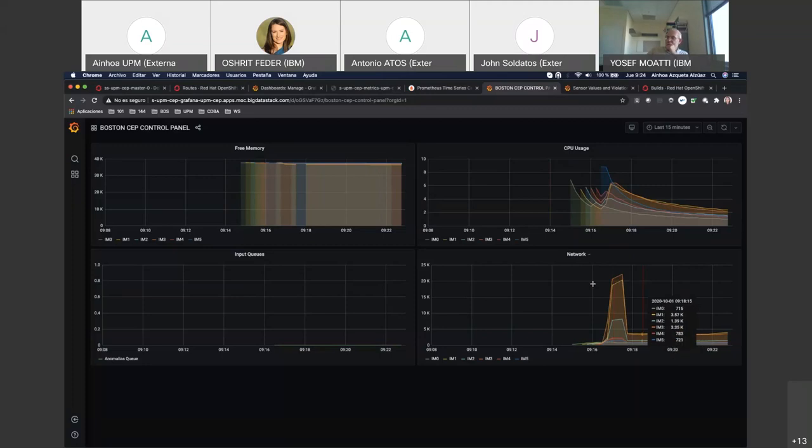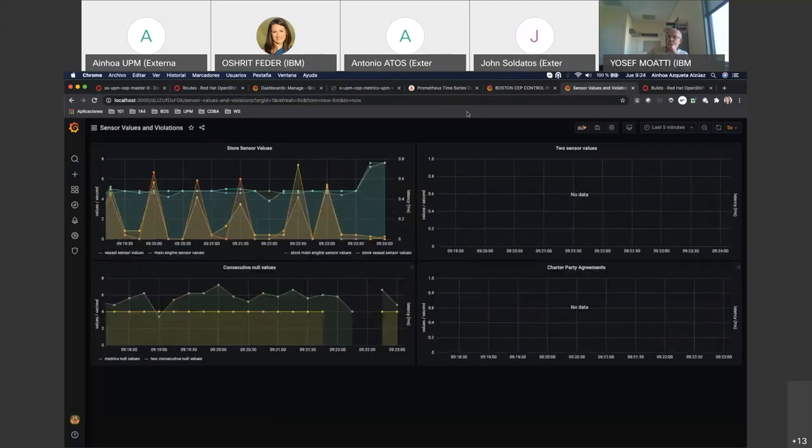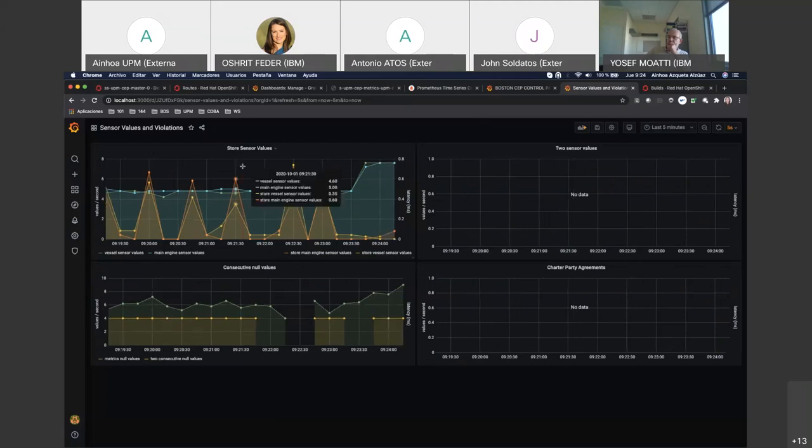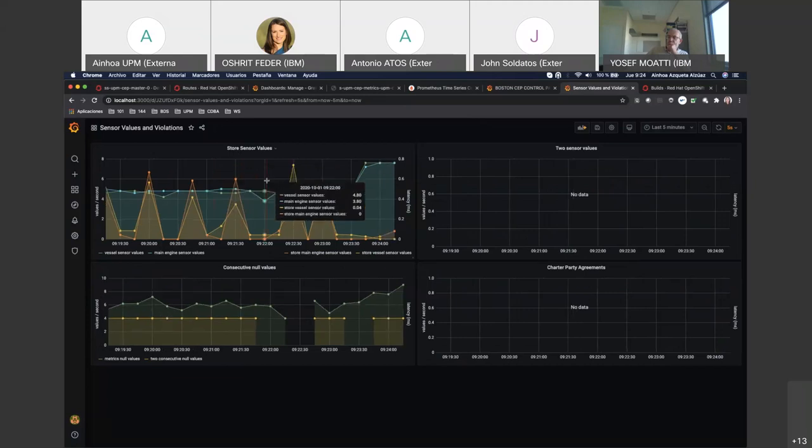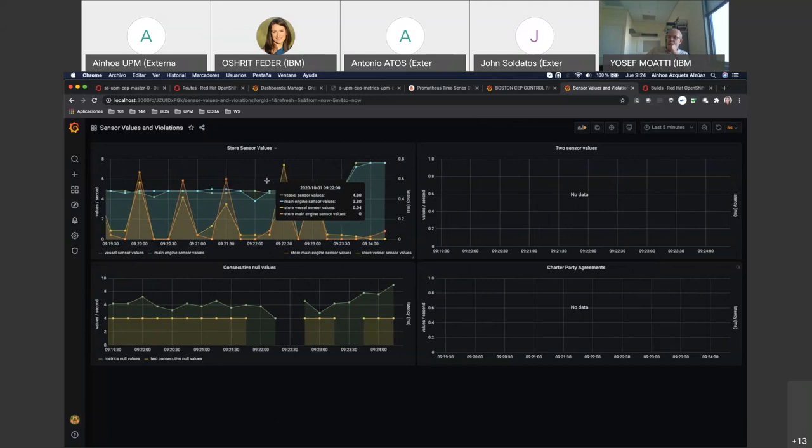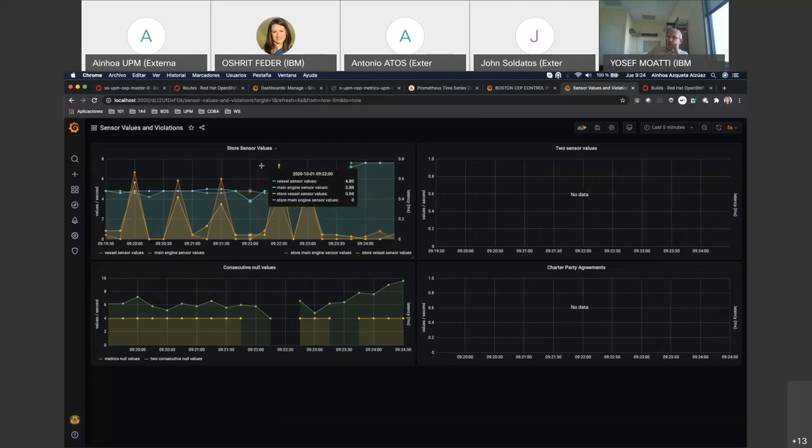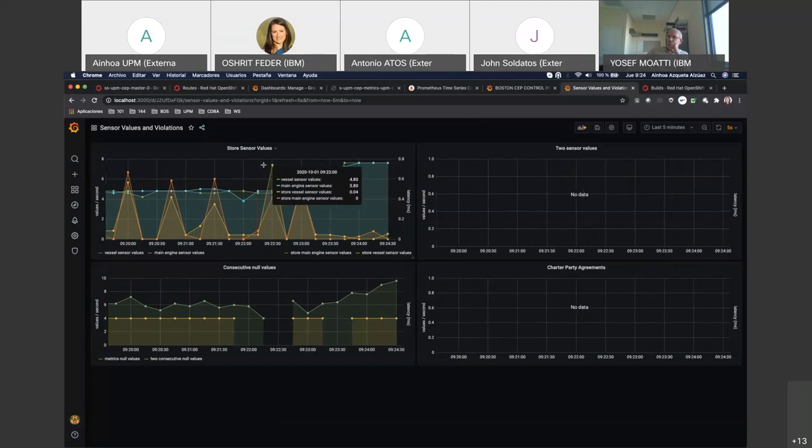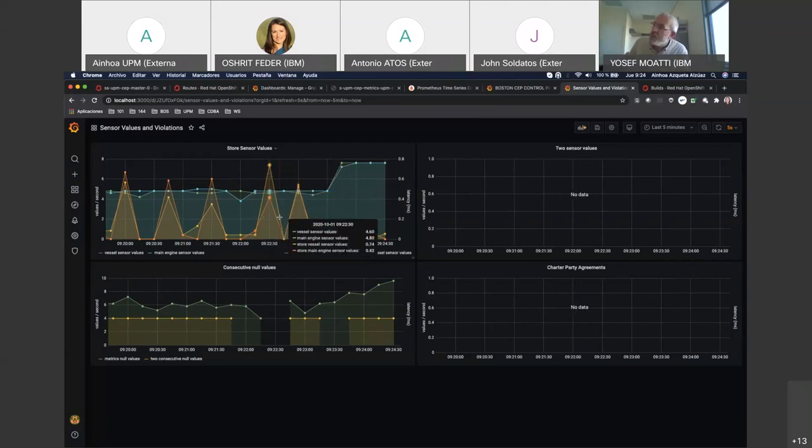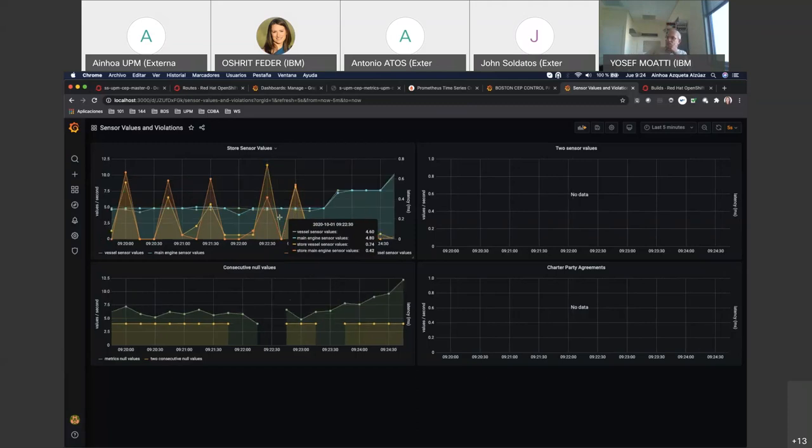Here we can see the queue. In the second chart, we can see the data that came from UPM. In the upper left hand, we can see a store sensor values graph. We are receiving data with the values of the sensors and the alarms. We can see with the yellow and orange the latency to store this data into linear scale.